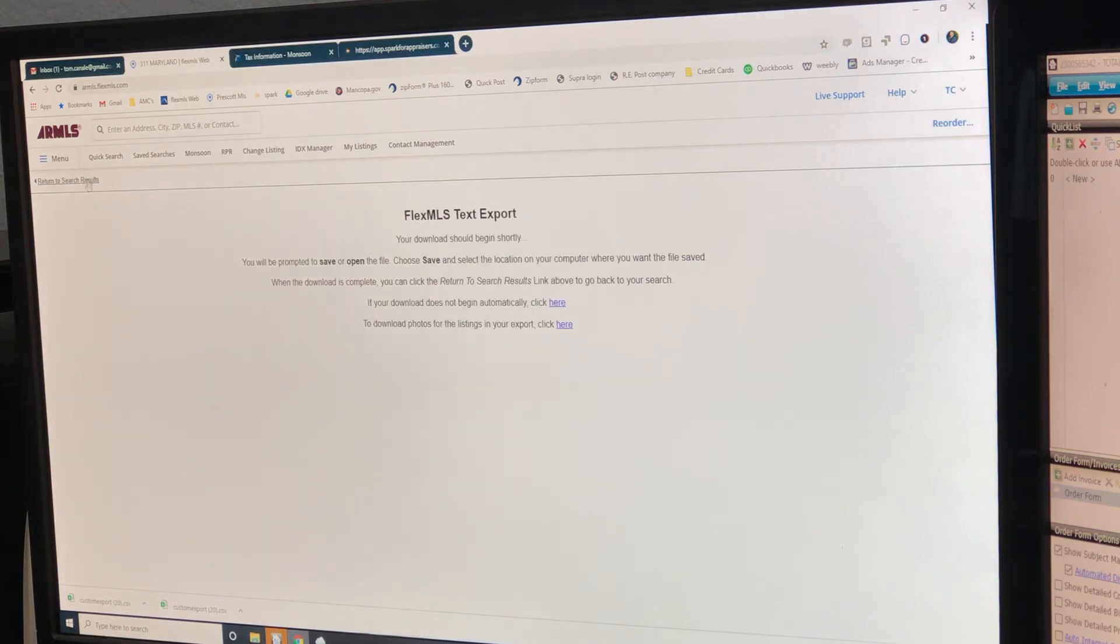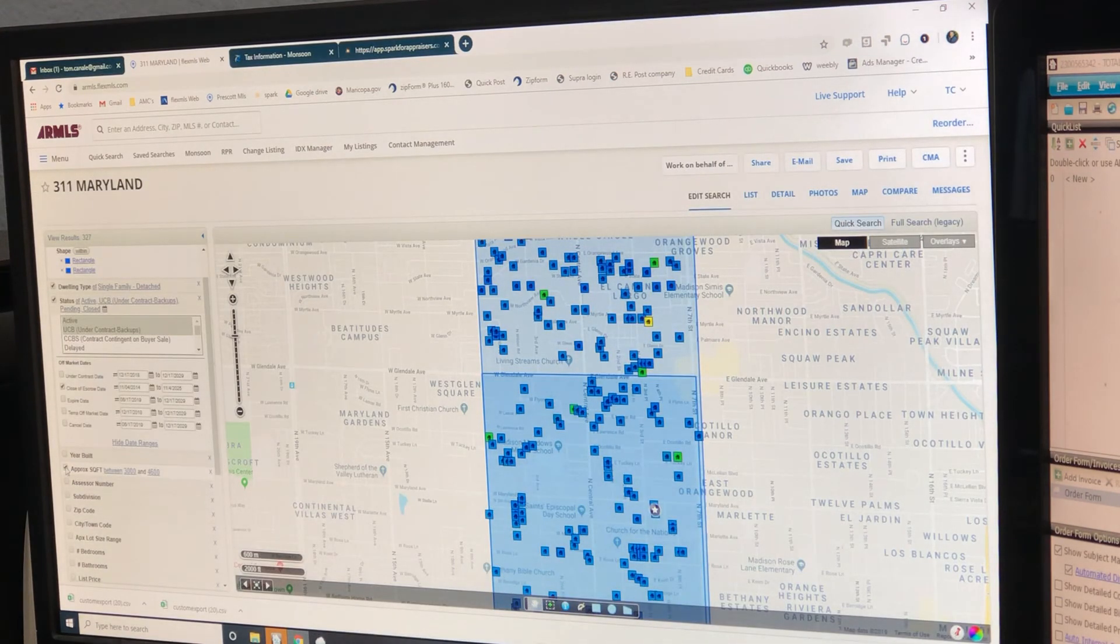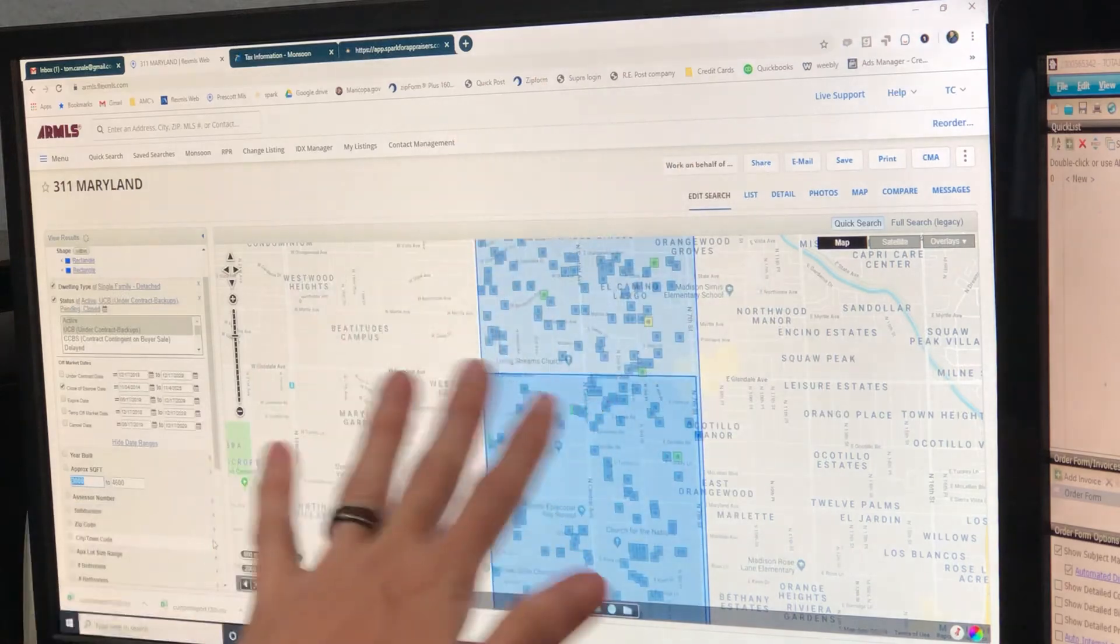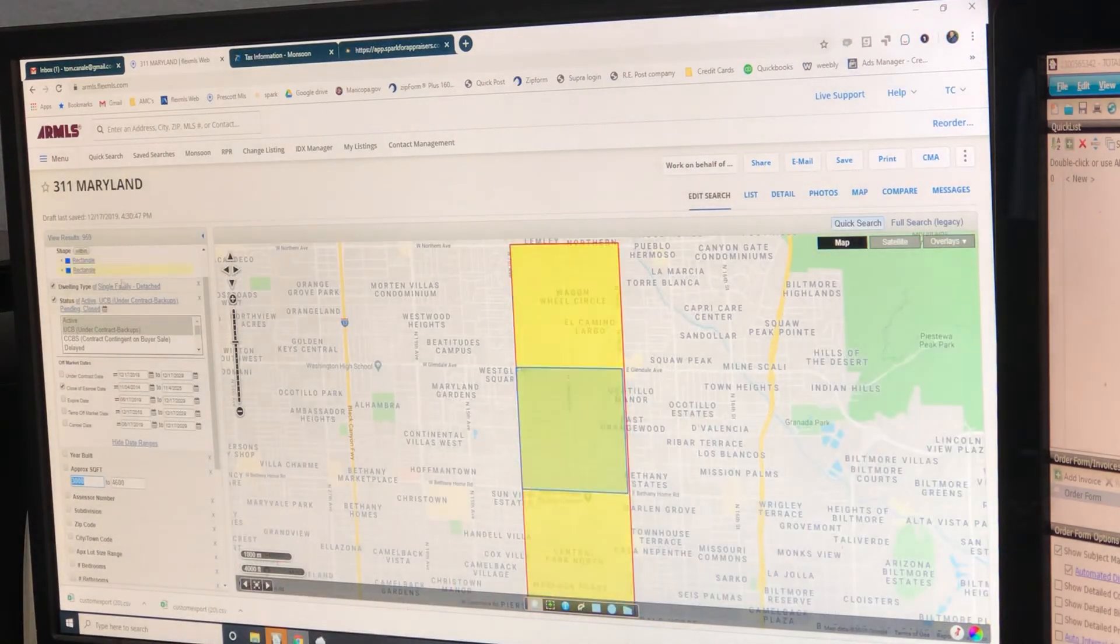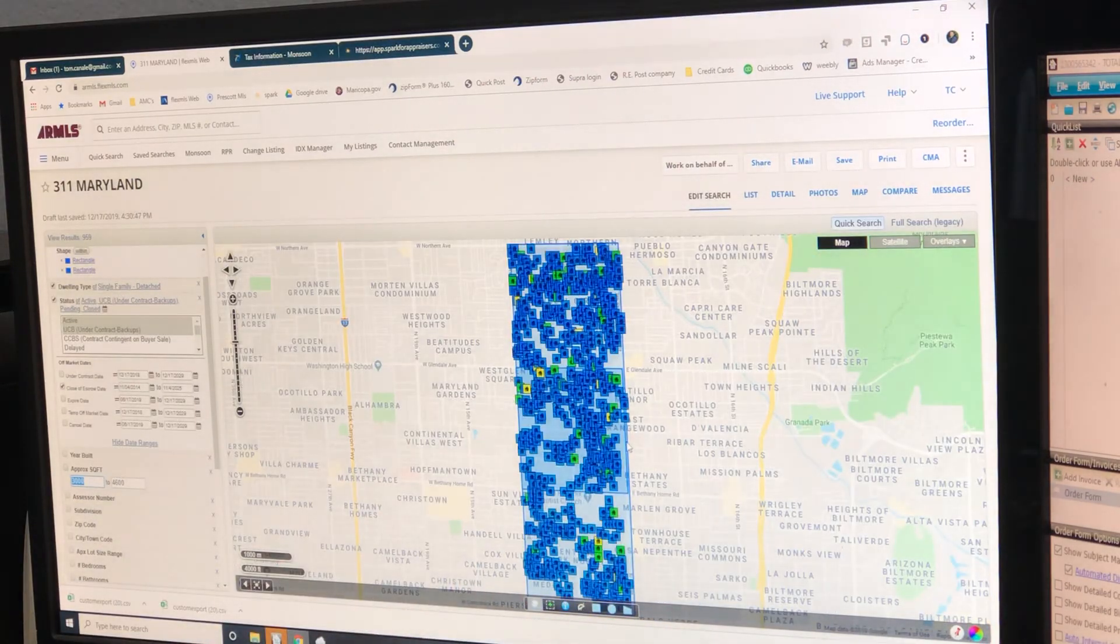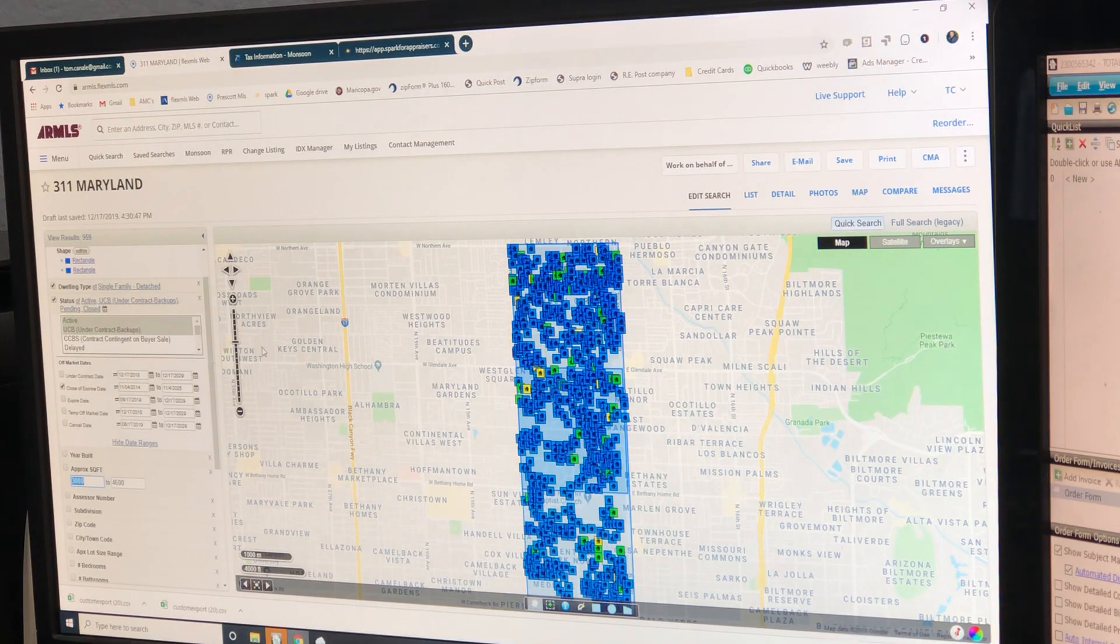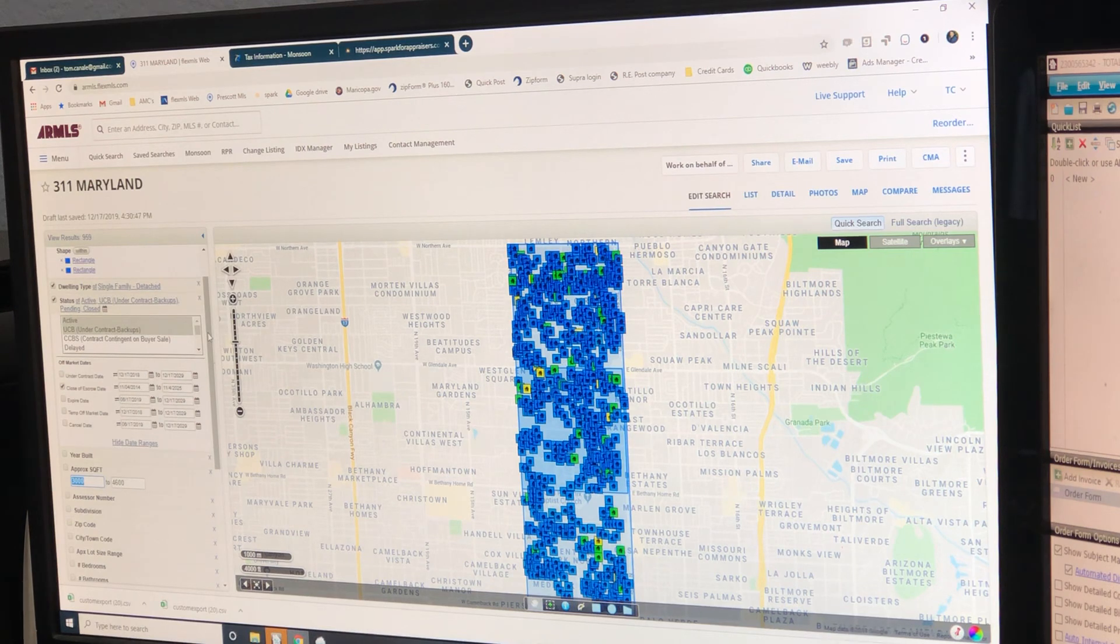Okay, now we go back. We're going to remove the square footage because we want everything now. We want the overall market. Big number - almost a thousand. That's crazy. Oh, you know what, let's get this whole thing up. There's too many comps in this one.